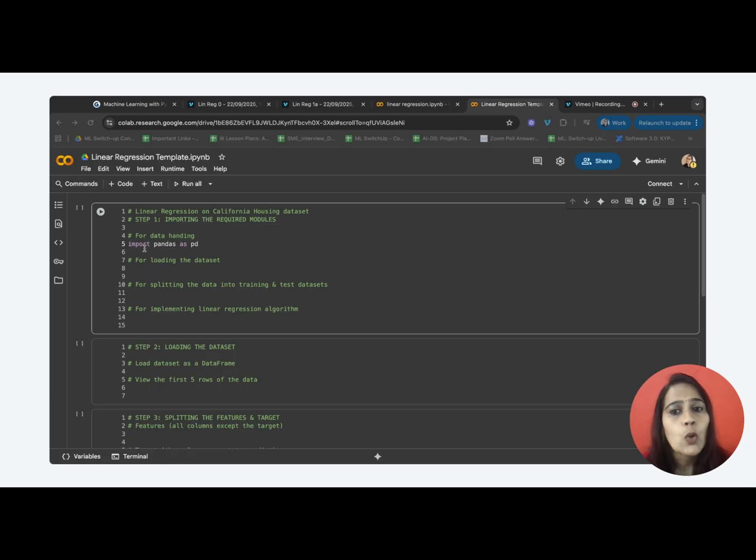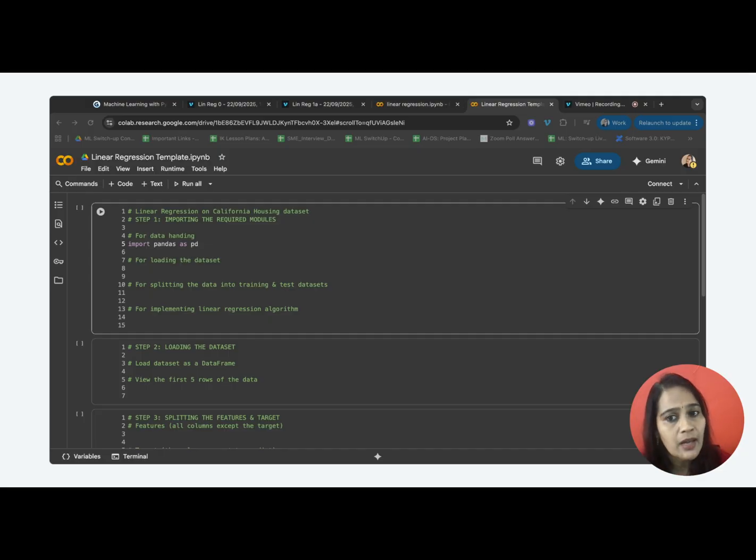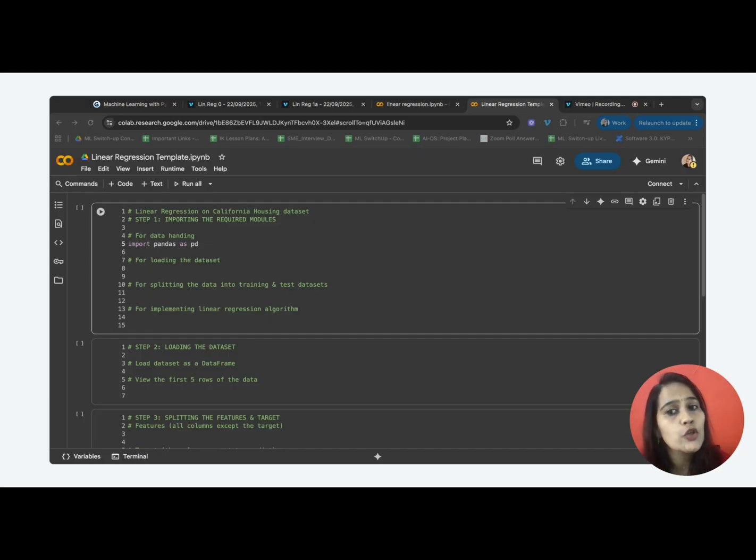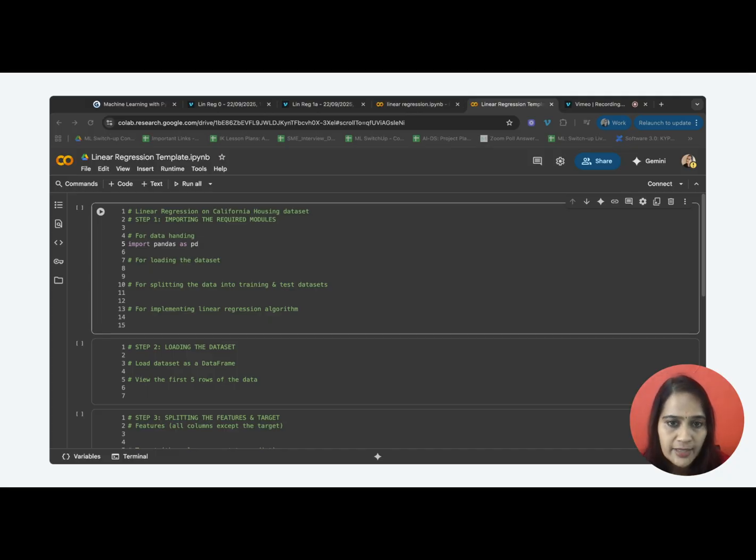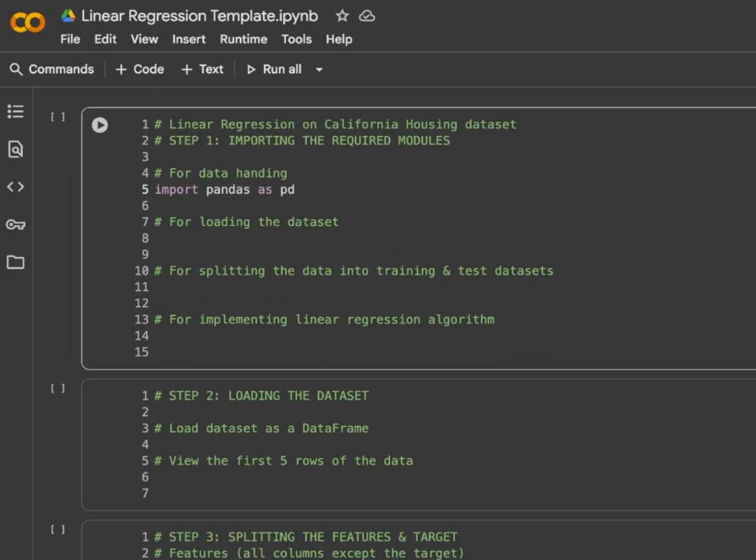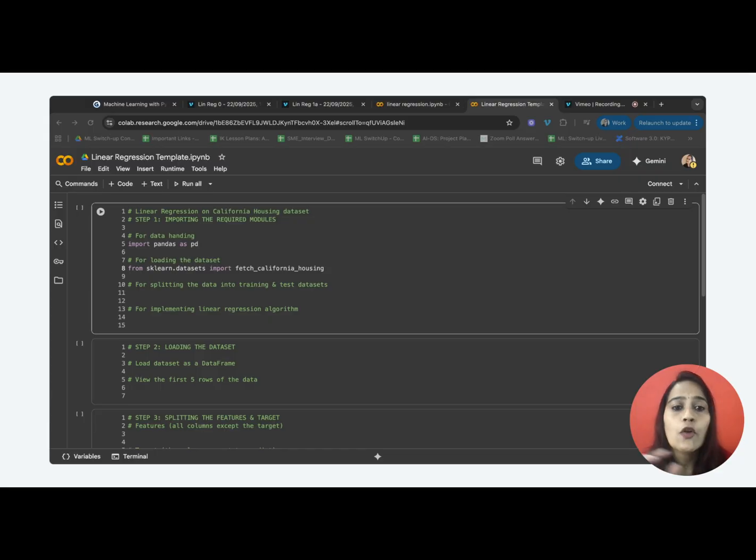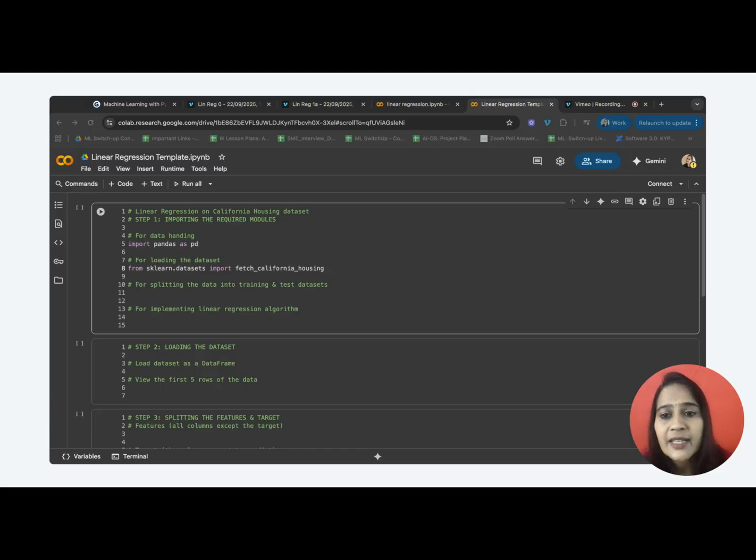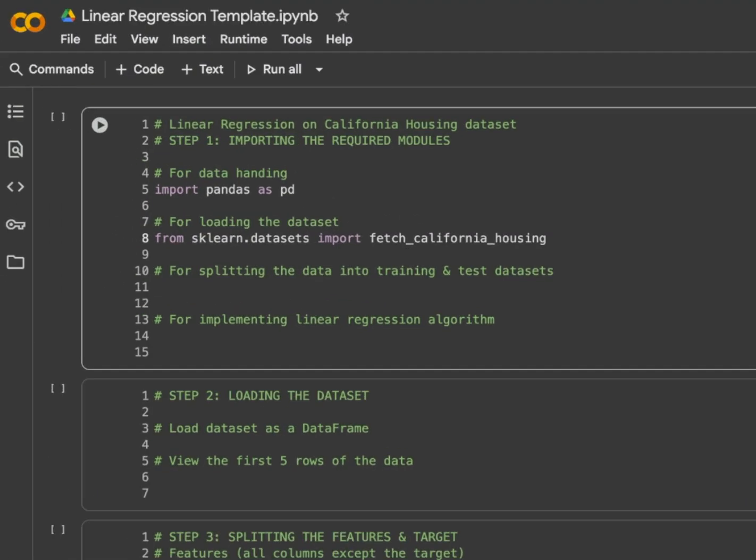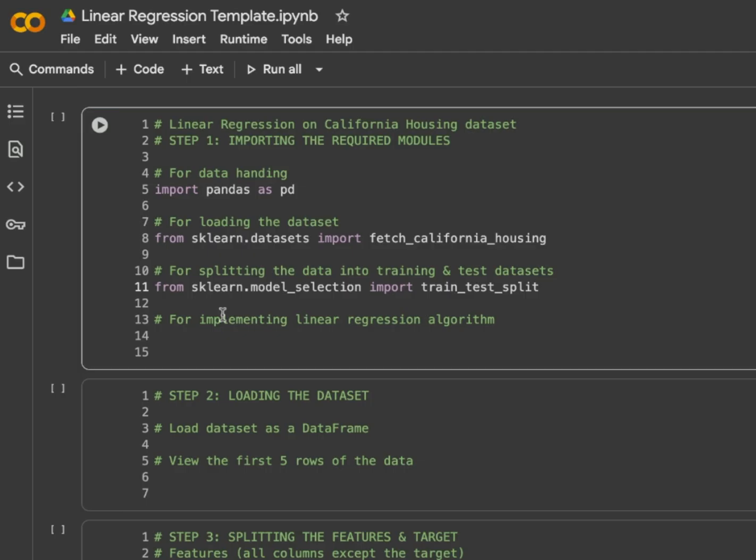Then, we need scikit-learn, one of the most popular machine learning libraries in Python which gives us ready-made algorithms, datasets, etc. We are going to use a ready-made dataset, California house price dataset for our demo. So, let's import that. Next, we need to divide our dataset into training data and testing data. For that, we need a module named train-test-split from sklearn. Let's import that as well. And finally, let's import what is required to implement our linear regression algorithm from scikit-learn library.